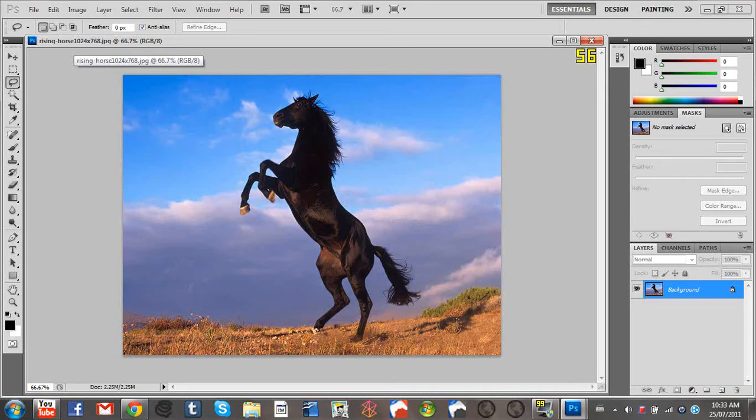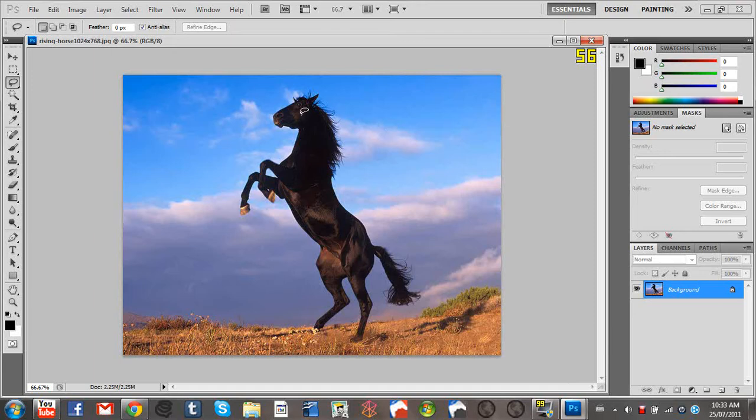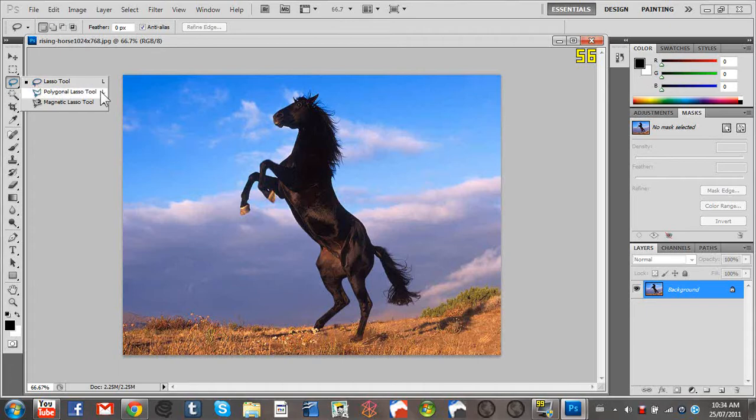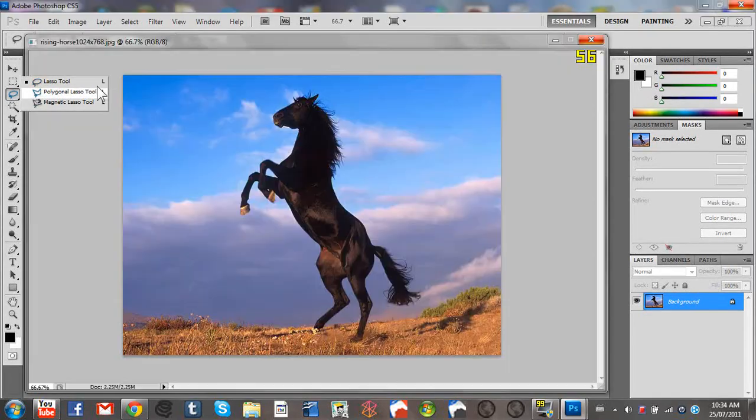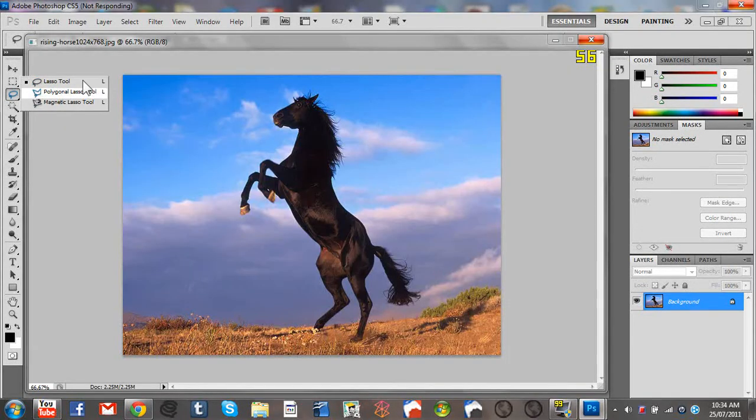Here the horse doesn't need to be taken out but I'm going to take it out. What you're going to want to do is click on the lasso tool, just the lasso, not polygonal or magnetic, just lasso.